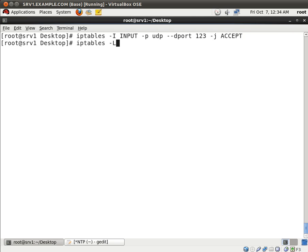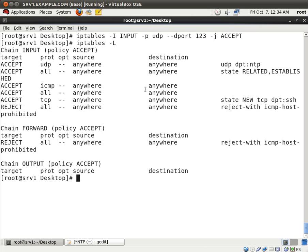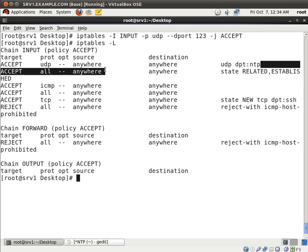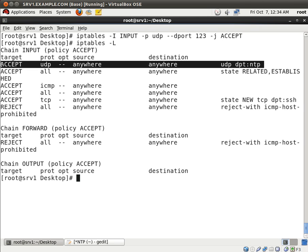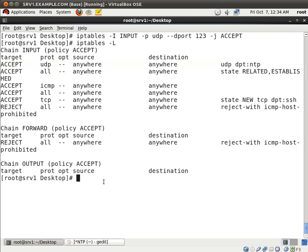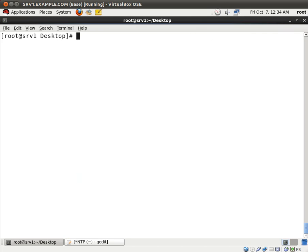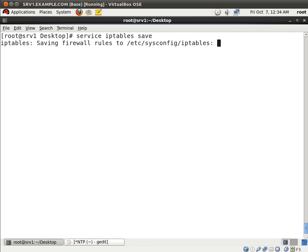And we'll type iptables -L and you'll see right here on the first line that UDP packets going to the NTP port are allowed. Very good. And now let's save this. Service iptables save. And that's it.